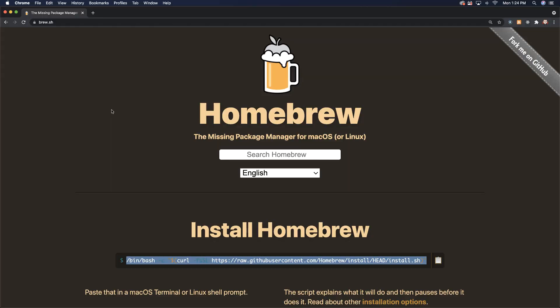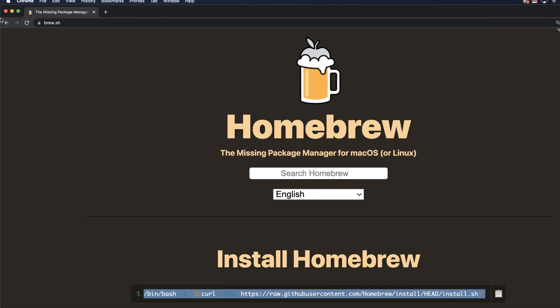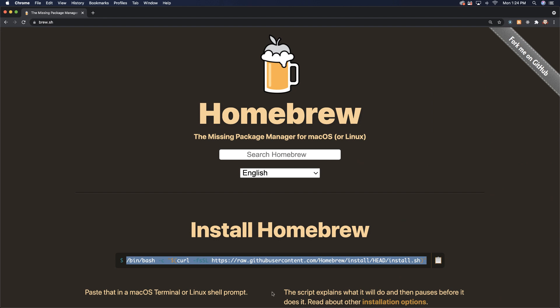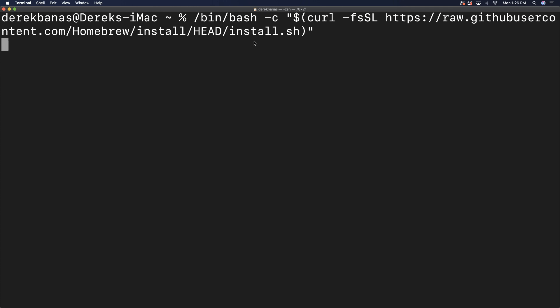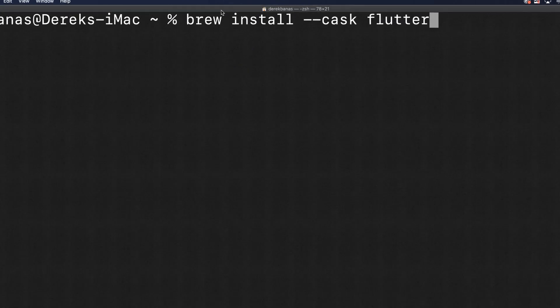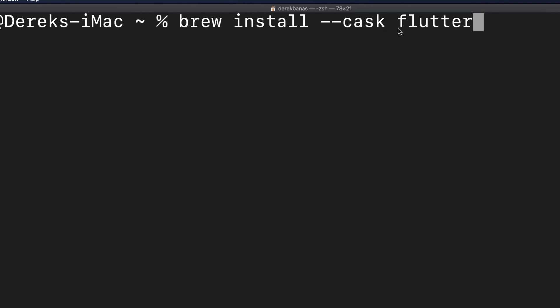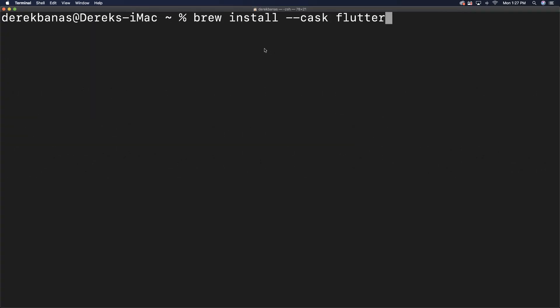What I instead recommend for installing Flutter, if you want very few problems, is to use the Homebrew method. Go to brew.sh, copy the install line, jump into your terminal, paste that line in — this is if you don't have Homebrew already installed — and hit enter. It's going to install Homebrew. Then type in brew install --cask flutter. Everything's going to install and everything's going to be much easier as the tutorial continues.